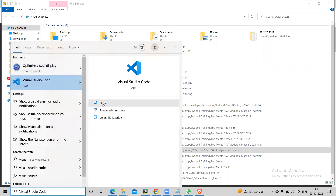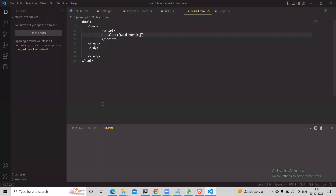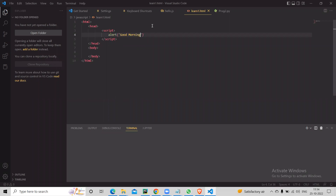Open Visual Studio Code and say open — it was trying to go to the app. If you do it, it will open up.